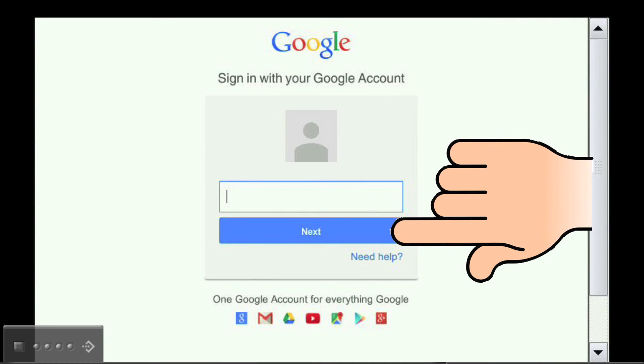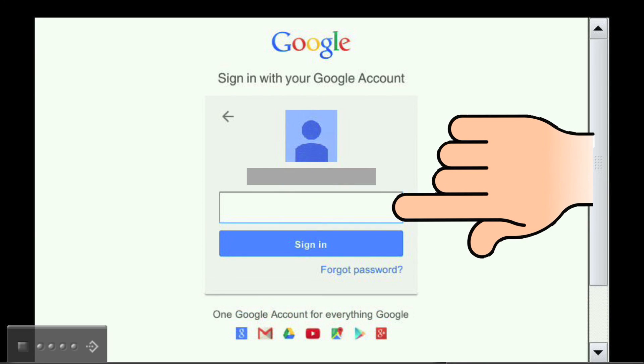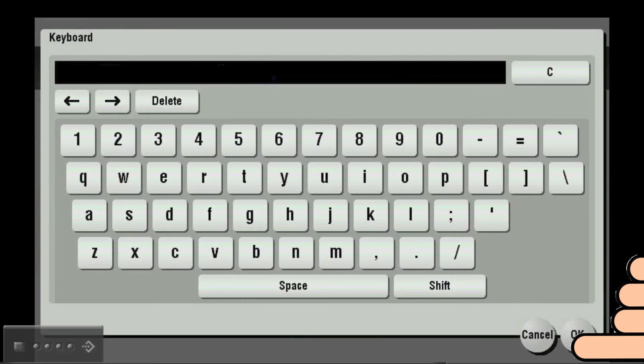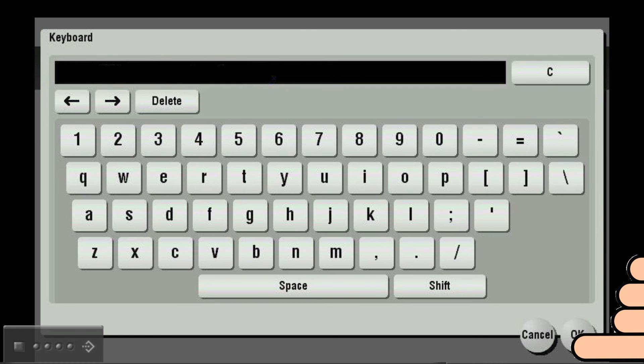Touch the Next button. Again, touch the empty field below your email address. And when the on-screen keyboard appears, type in the password associated with your Google account and touch OK.